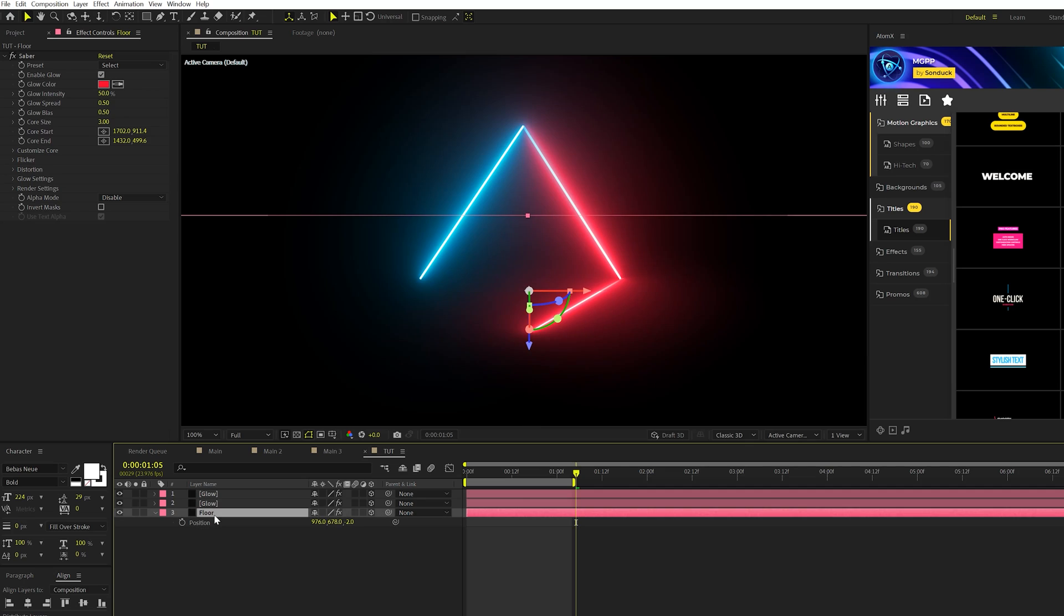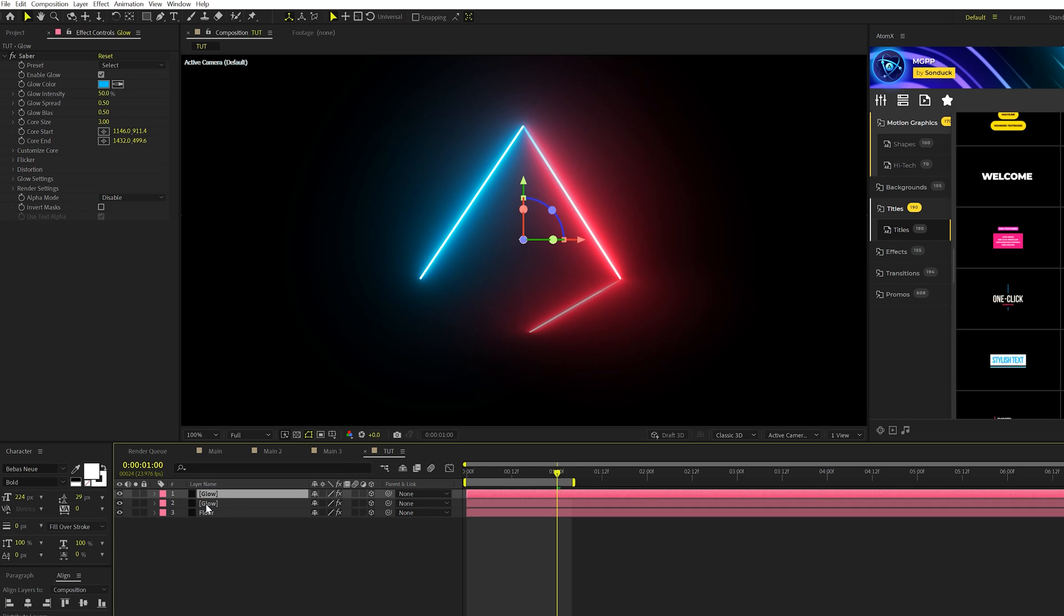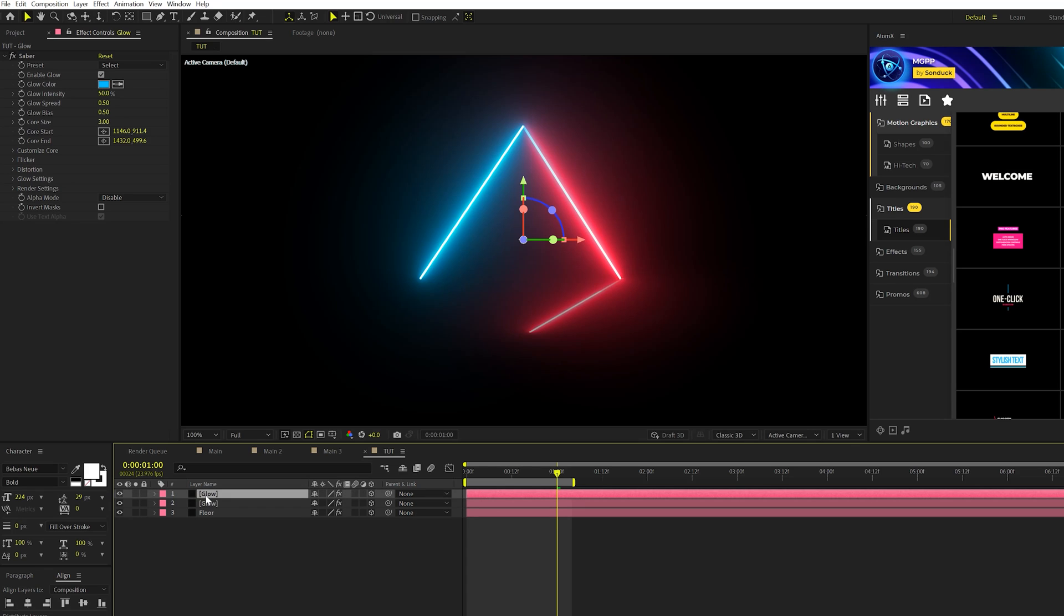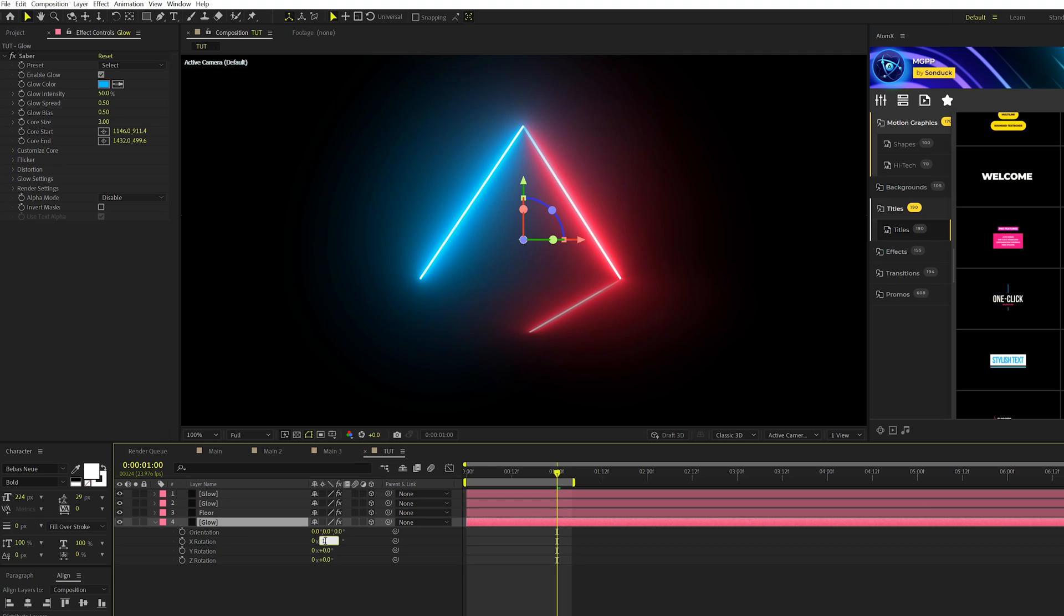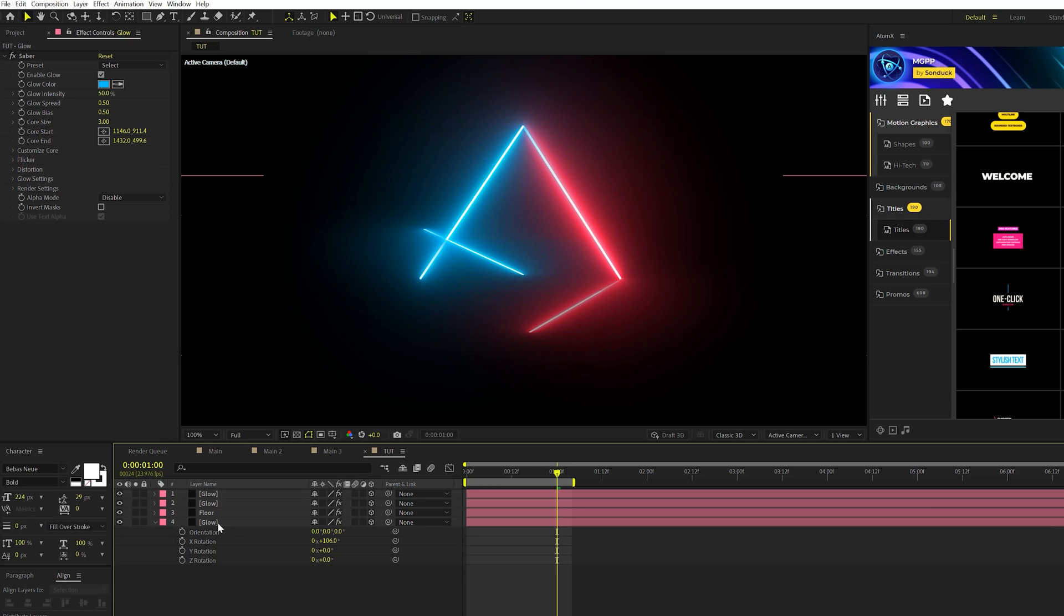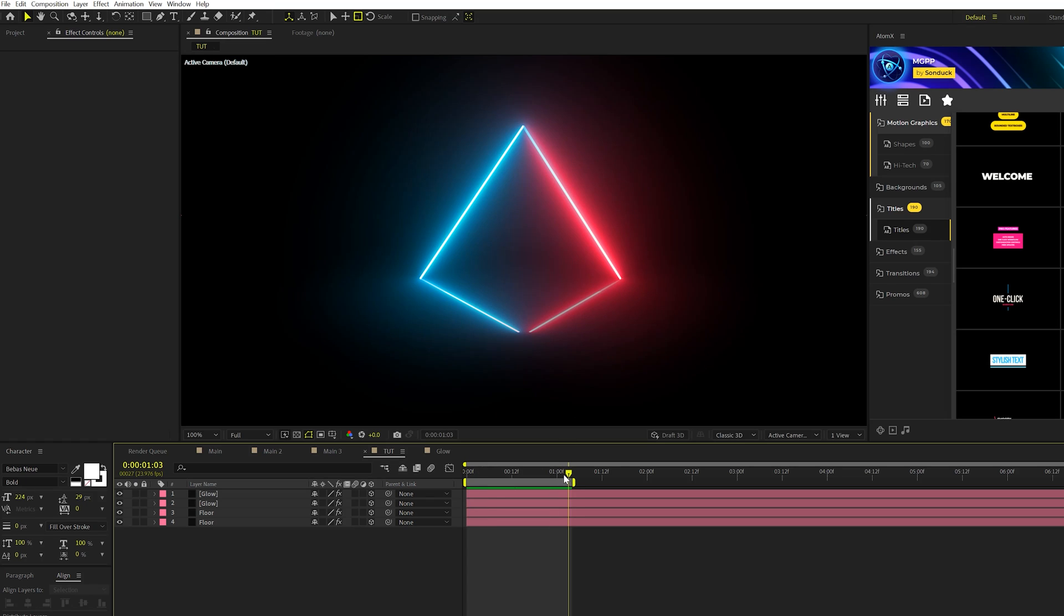Then we'll hit P on keyboard for Position and bring this down and get this into place as best as we can to be lined up with that glow right there. Then we'll hit T on keyboard for Opacity again, go to that last keyframe and bring the opacity down to 60%, so this will be the basis of our floor effect. Then once again we'll take that blue one and duplicate it and do the same exact thing again with the rotation and repositioning. Now we'll have our shape all set up and now we got to make this look good.